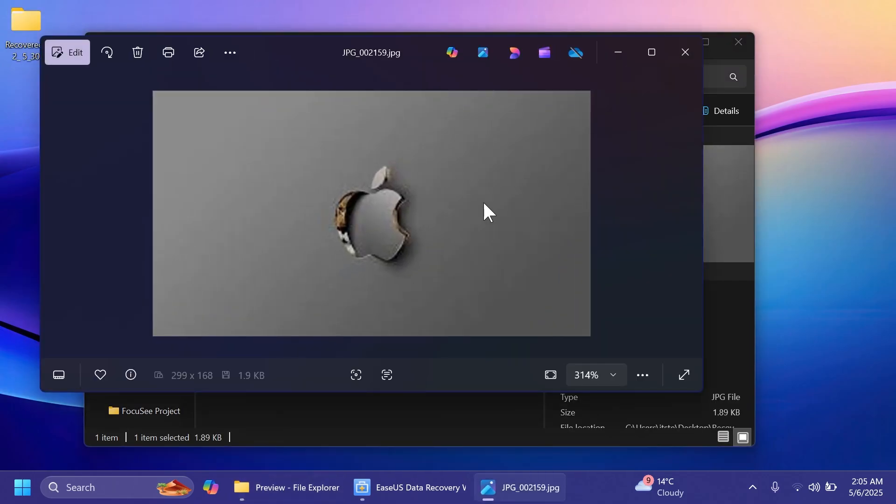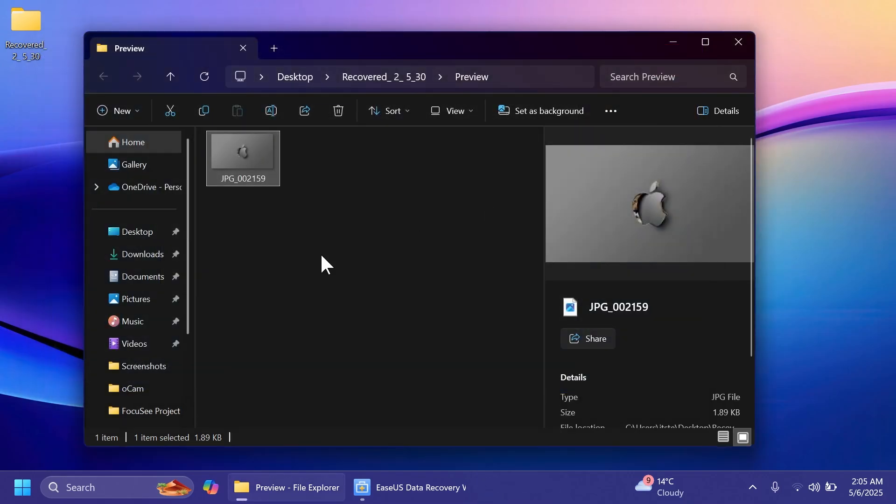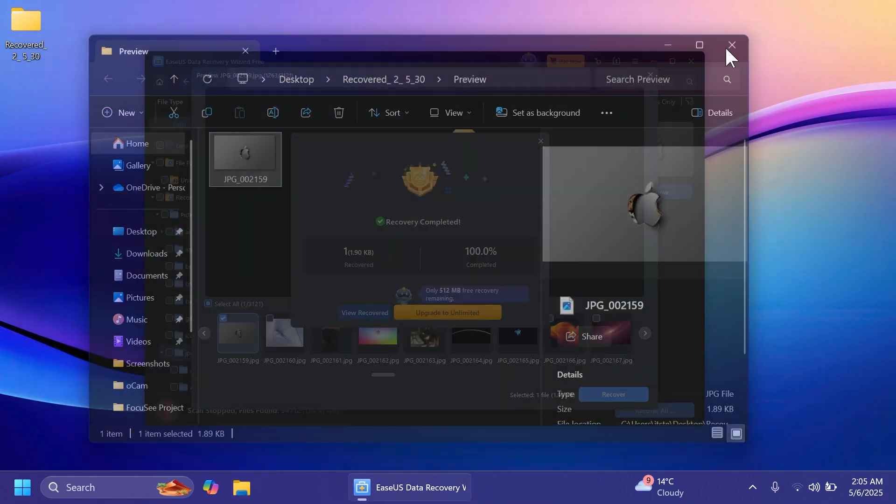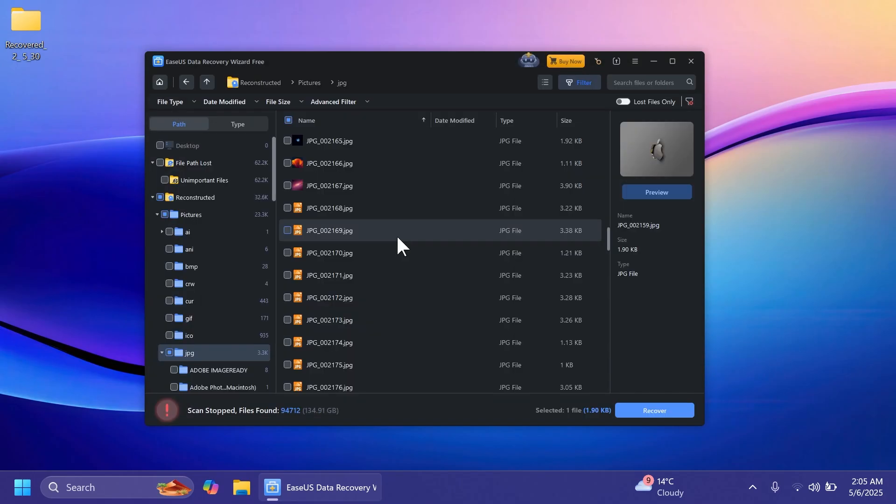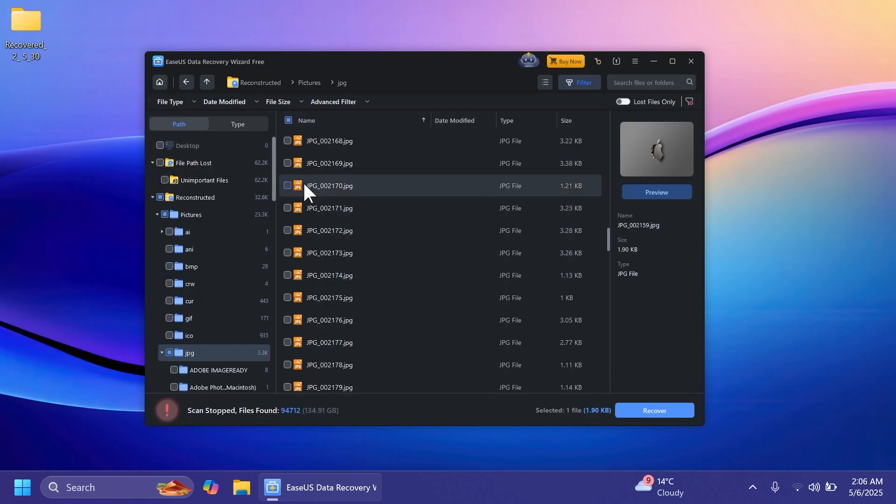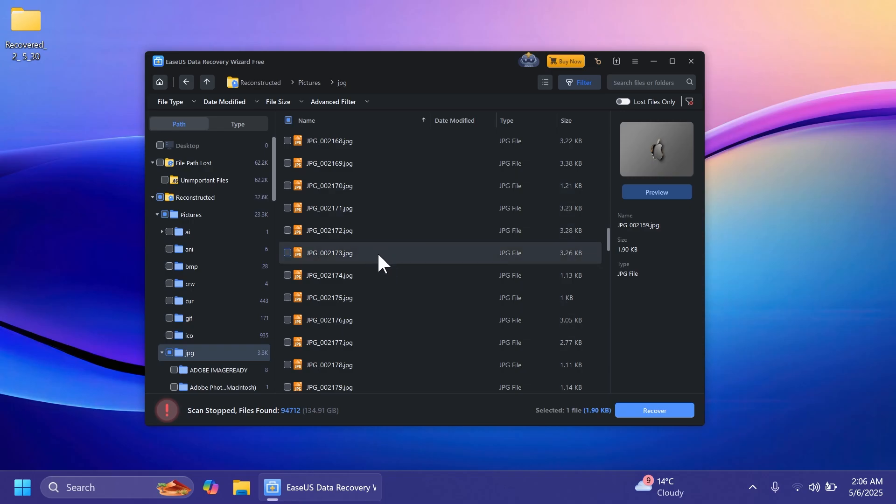This is an image that I've deleted maybe a while ago, but we recovered it successfully using the software EaseUS Data Recovery Wizard. And then you can go around and see all the images, all the files you want to recover and select them one by one or select multiple files and recover them.